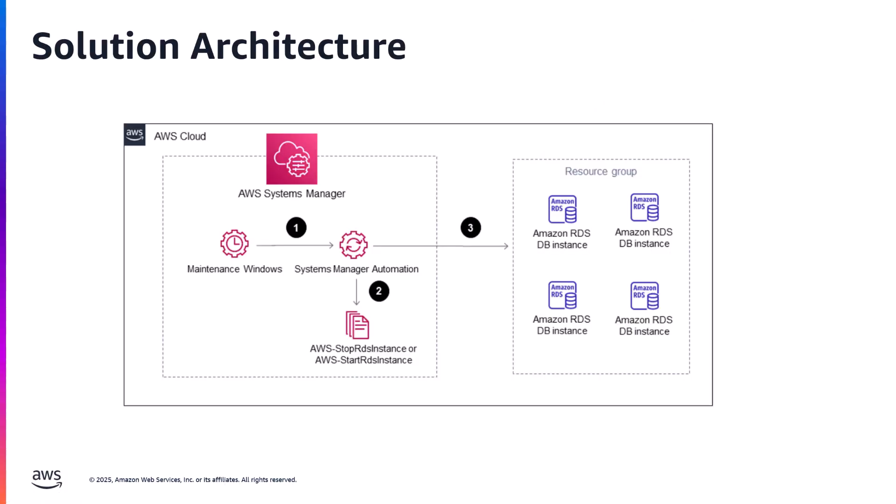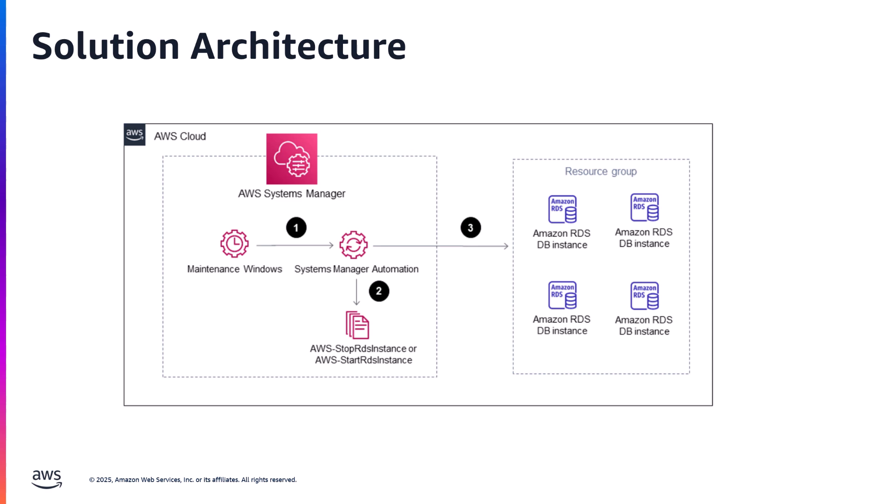This is the architecture of the environment I'm demonstrating. On the right-hand side are the RDS instances, and on the left-hand side is AWS Systems Manager, which triggers the start and stop events. The setup implies three steps.